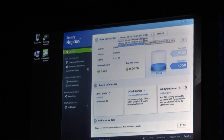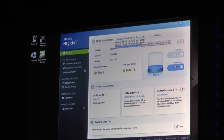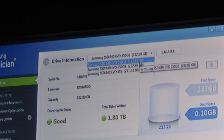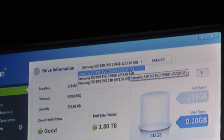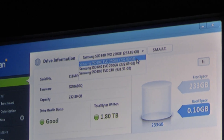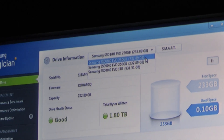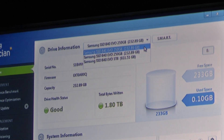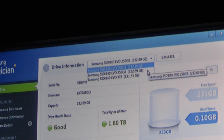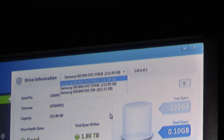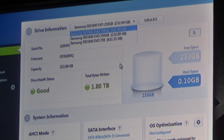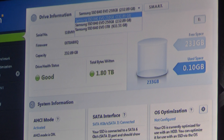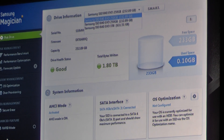On top of that, we have two other storage devices. One is an 840 EVO 250GB SSD, and an identical device — another 250GB SSD. One of which is accelerated with Rapid, and the other is natively connected to a 6G SATA port. Actually, both of them are connected to a 6G SATA port.